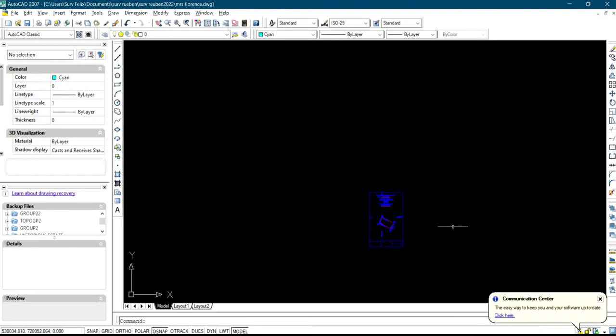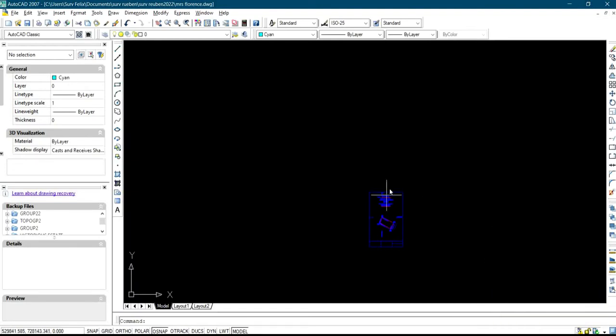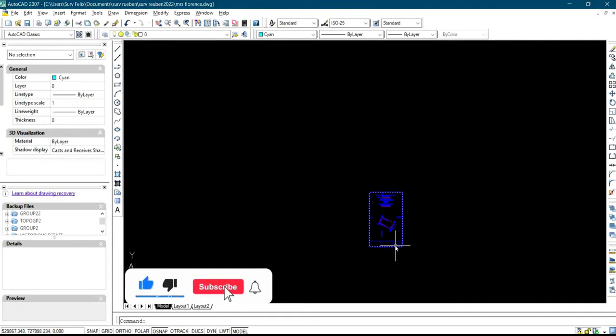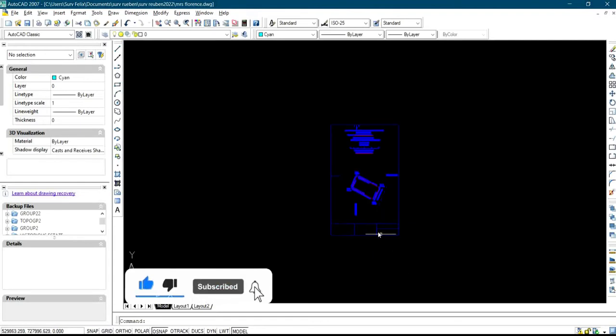Hello, welcome back to my channel. Today I'll be showing you how to scale a plan — either one in 500, one in 1000, one in 2000, one in 5000, 10000, or 20000 — after you finish plotting on AutoCAD.